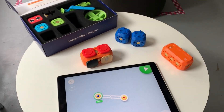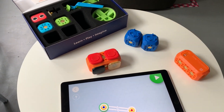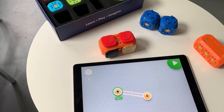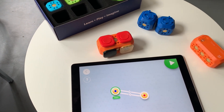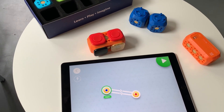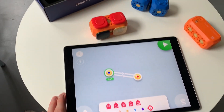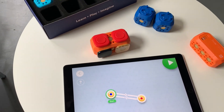Hey everyone, we just released a new update which brings some exciting new features. One of them is combining triggers together.